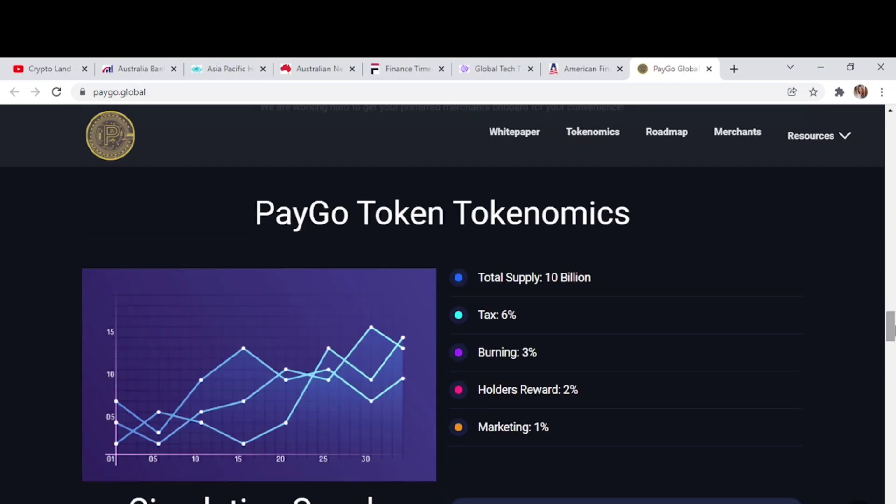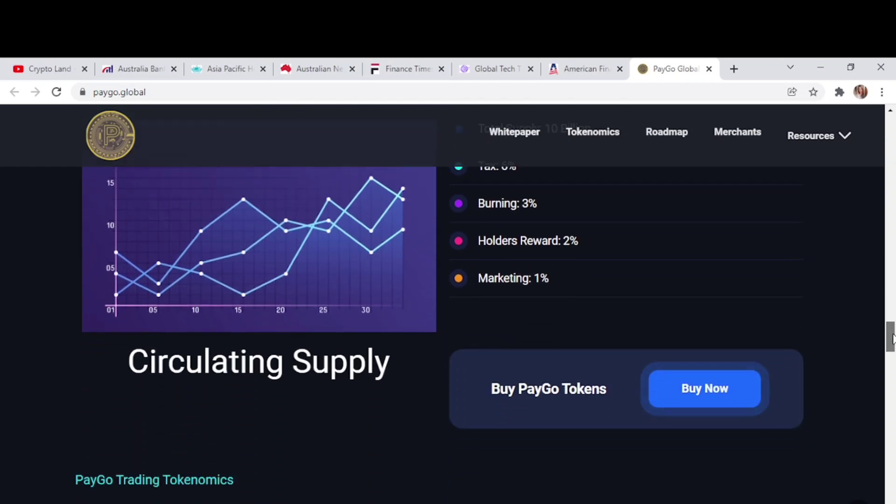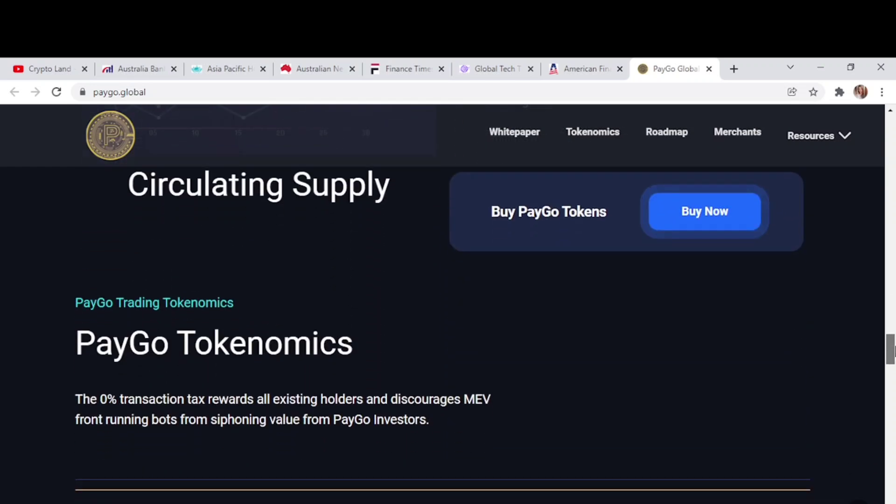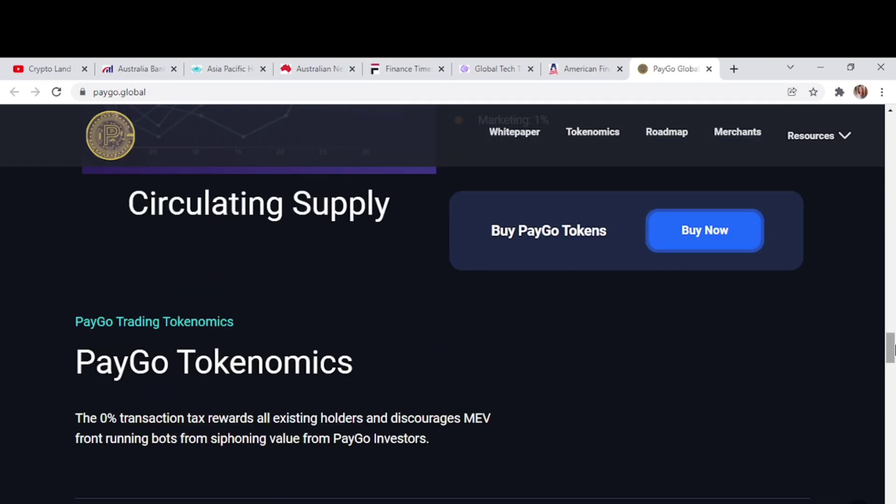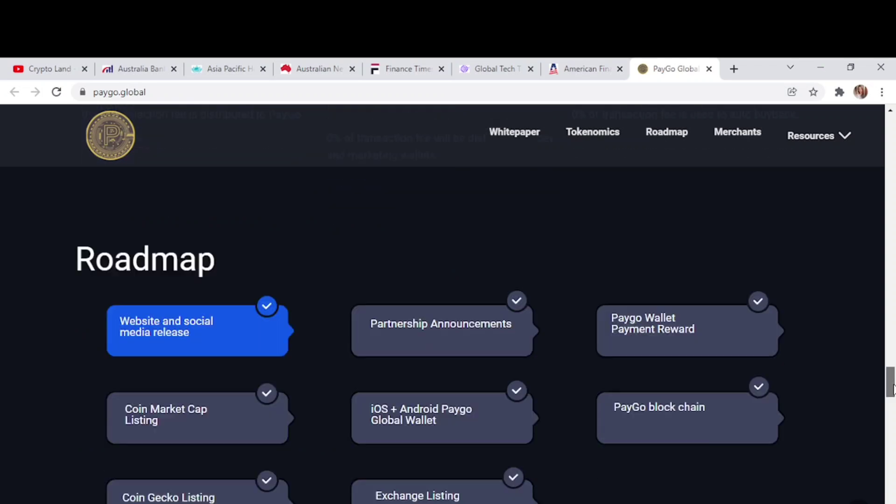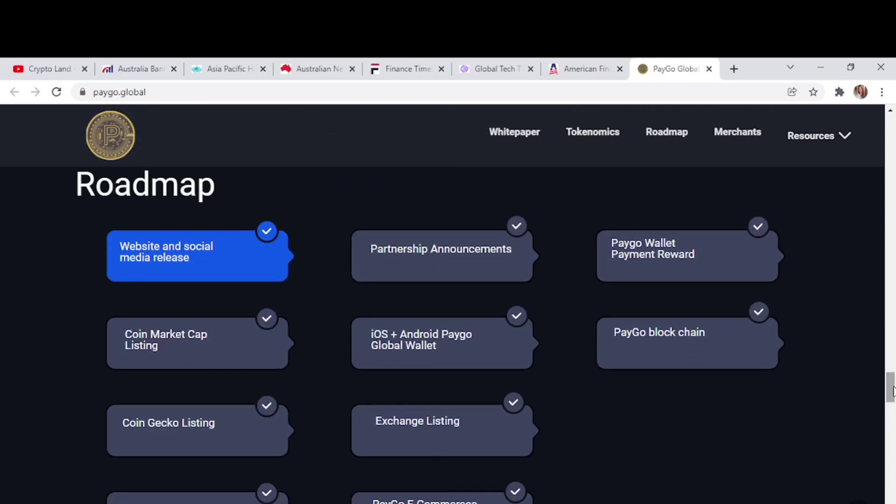Here you can find the economics of PayGo. The total supply is 10 billion, from which 6% is tax: 3% for liquidity, 2% for holders reward, and 1% is for marketing. The zero transaction tax rewards all existing holders and discourages bots from sniping value from PayGo investors. Here we have the roadmap of PayGo.